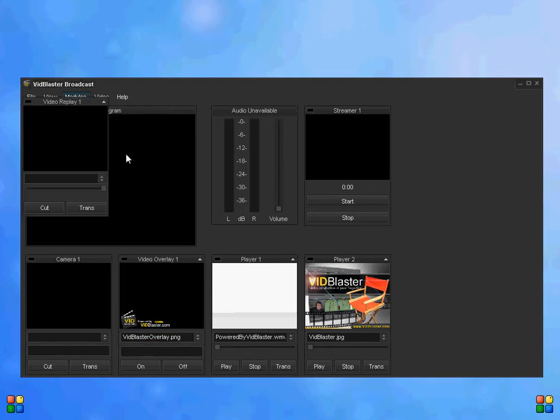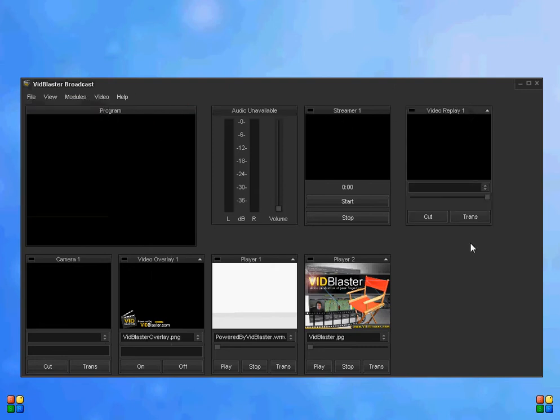Video replay 2 uses the hard drive to temporarily store the video, as opposed to video replay number 1 or version 1, which uses RAM. So we're not going to use RAM, we're going to use hard drive. Actually, this demo machine has an SSD in it, so it should be pretty quick.